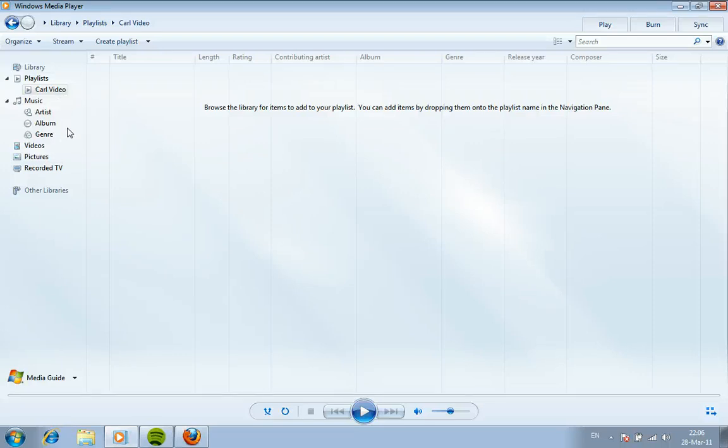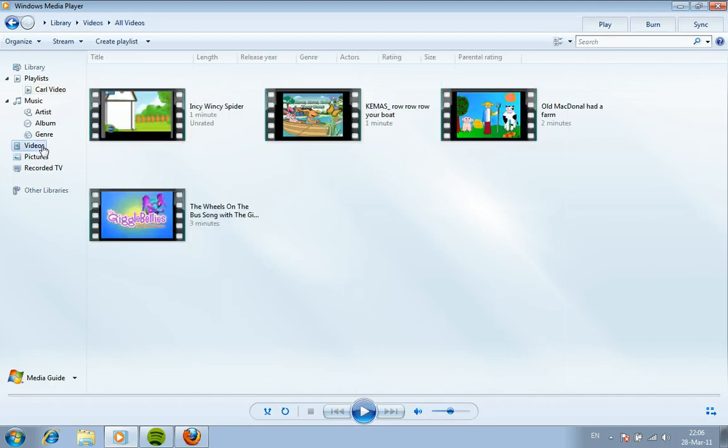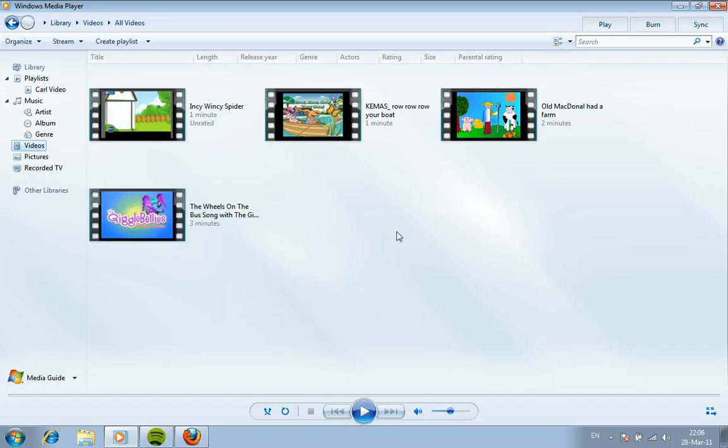So to change that, come slightly further down to where it says videos. And hopefully there you should see a collection of your videos that you've downloaded from YouTube and converted ready for Windows Media Player.